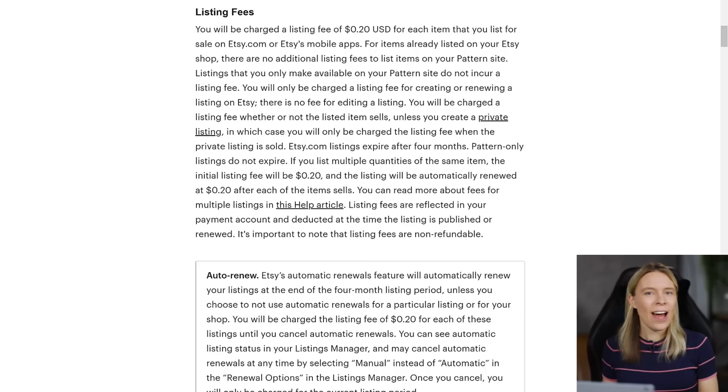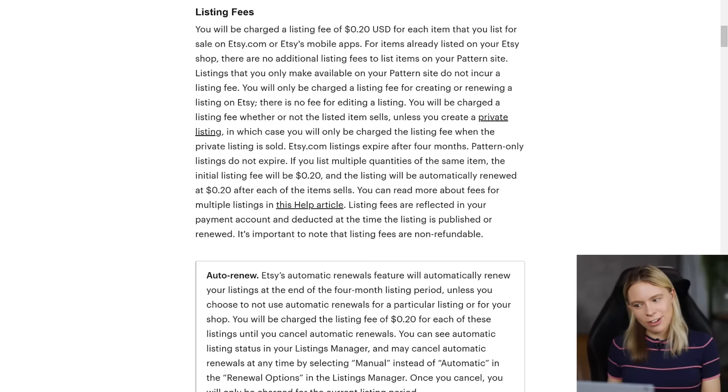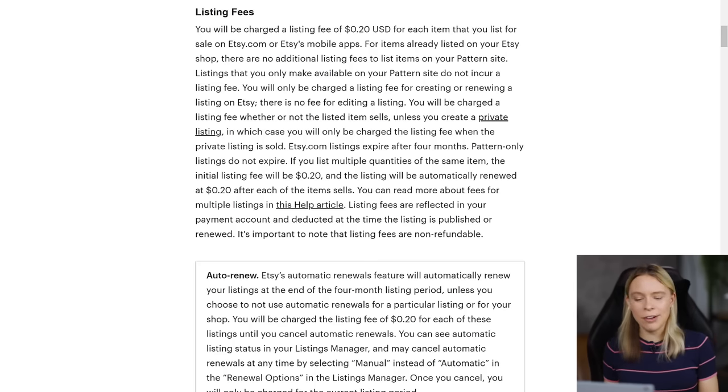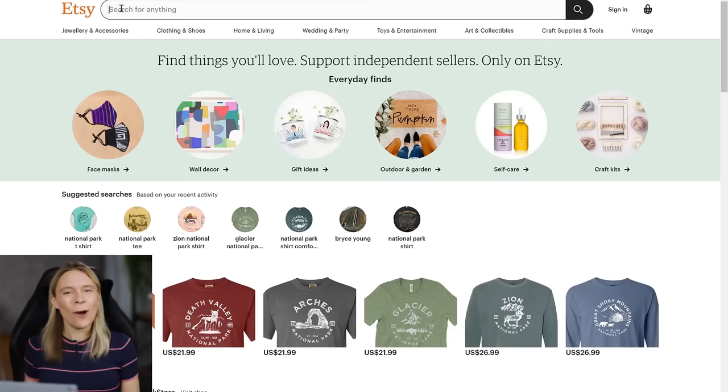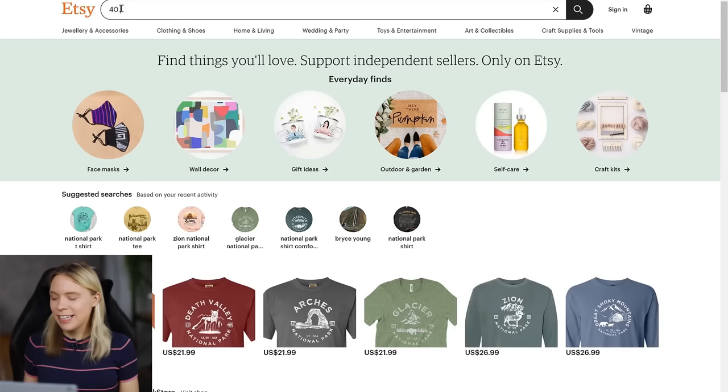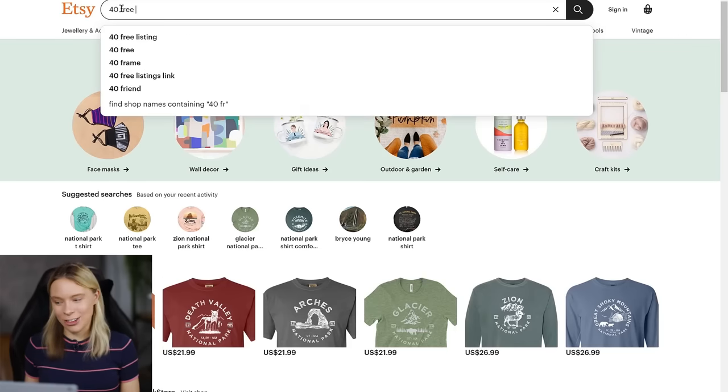Usually, Etsy, just like with Shopify, it's not free to sell on it. Etsy usually charges 20 cents to list an item for four months. So what gives, Sarah? I thought this was a free tutorial. And 20 cents, that ain't free.